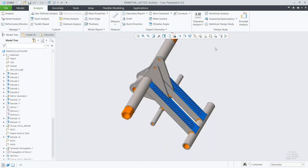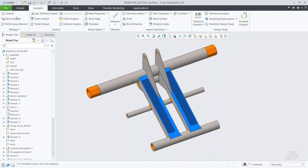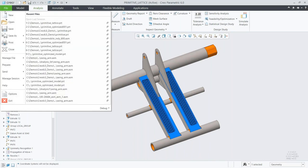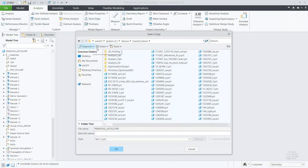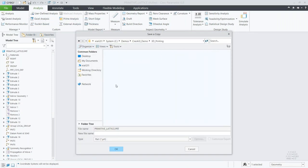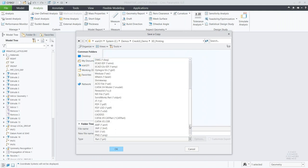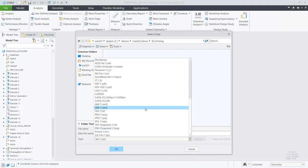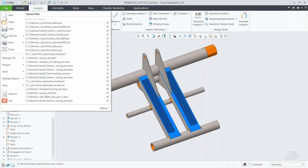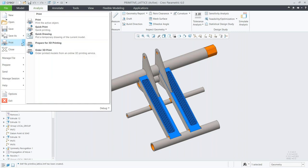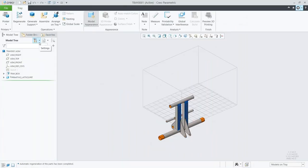With Creo 6.0, we're able to save this off as a 3MF file format — a format that can communicate with a lot of different 3D printing software and provides a higher fidelity model with additional information such as color and material. We could still save it as an STL if we wanted to, but now we have options when we come into this.